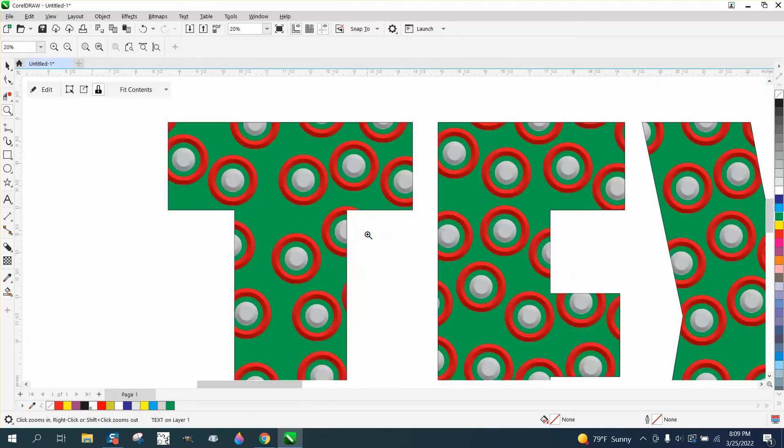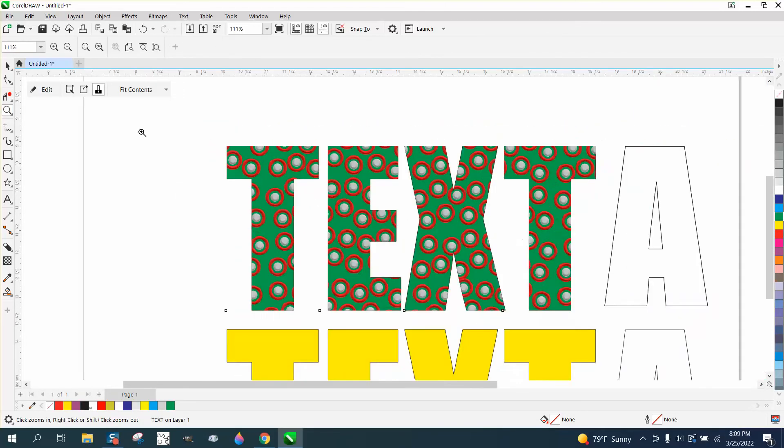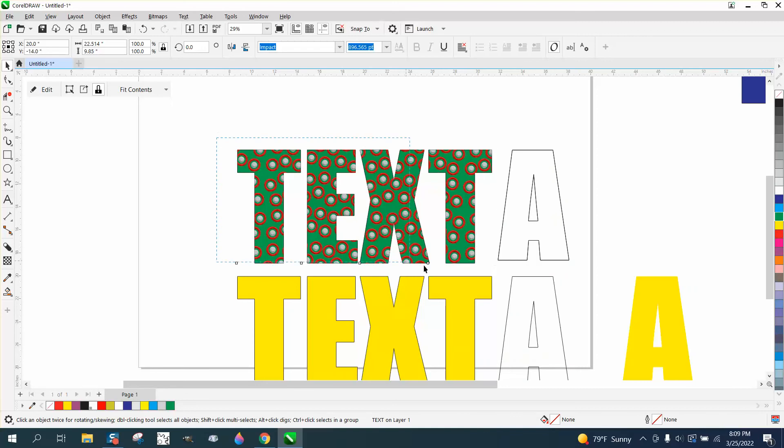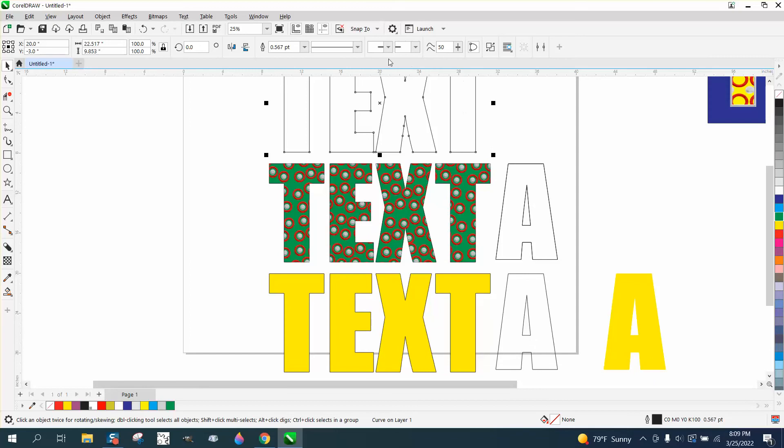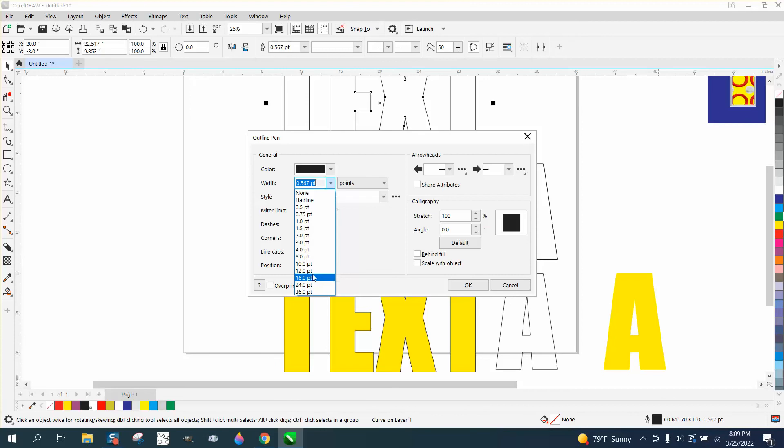And then, like, if you wanted an outline like we did in the previous video, just make that outline. Let's make it... hold down F12, make it like 12 points, let's make it 16, make it a little bit thicker.